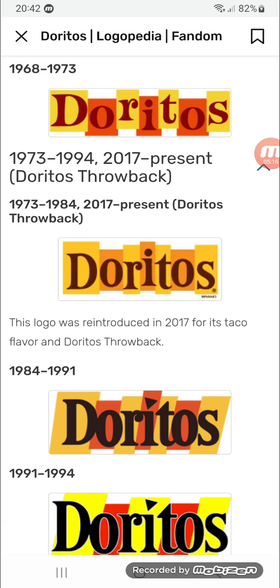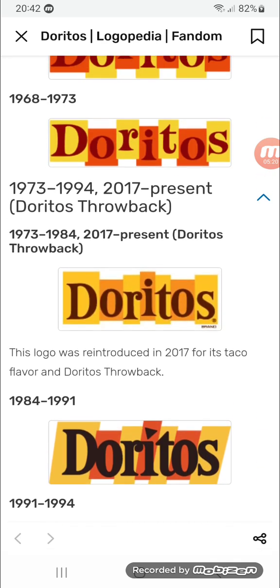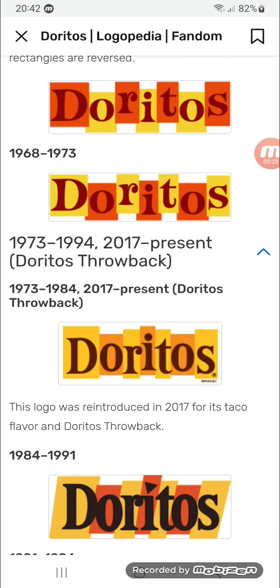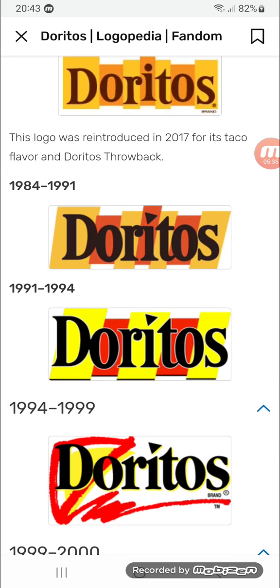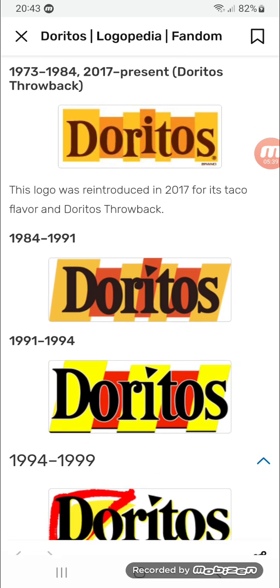Same as before but the squares are very different — they're lighter and stretched up, and 'Doritos' is darker. 1984 to 1991: the squares are now more slanted, 'Doritos' is now bolder and black, and the dot on the 'i' is replaced with a triangle, obviously referencing the Doritos chip shape.